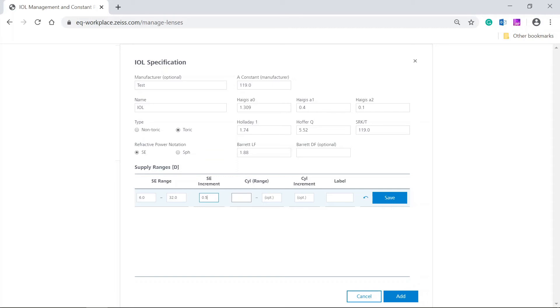Enter the cylinder or cylinder range, for example, 1.0. If the cylinder is one value only and not a range, you can leave the second cylinder field empty. In this case, a SIL increment does not have to be entered either.